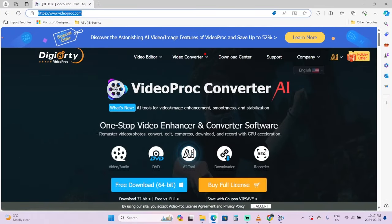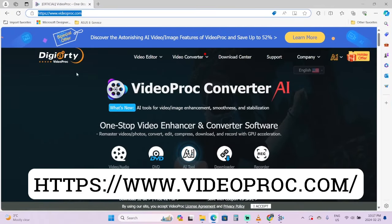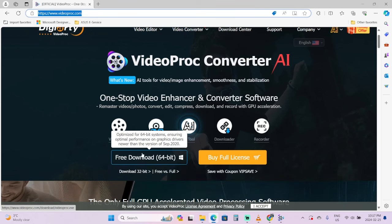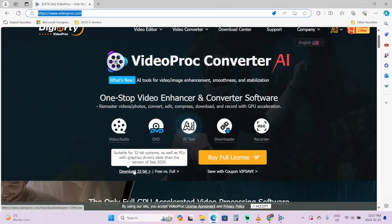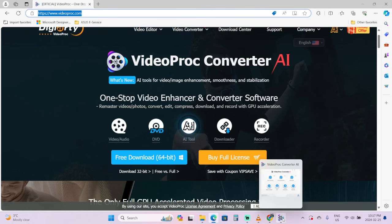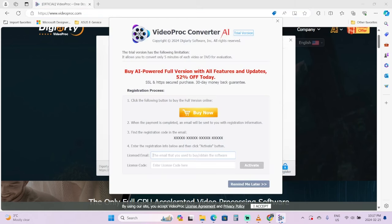So how did I do it? Let's go step by step. First, you want to go to this website videoproc.com. Once you're here, click on free download 64-bit, or if you've got an older computer, click on 32-bit. Once you've done that, you'll have the app downloaded.